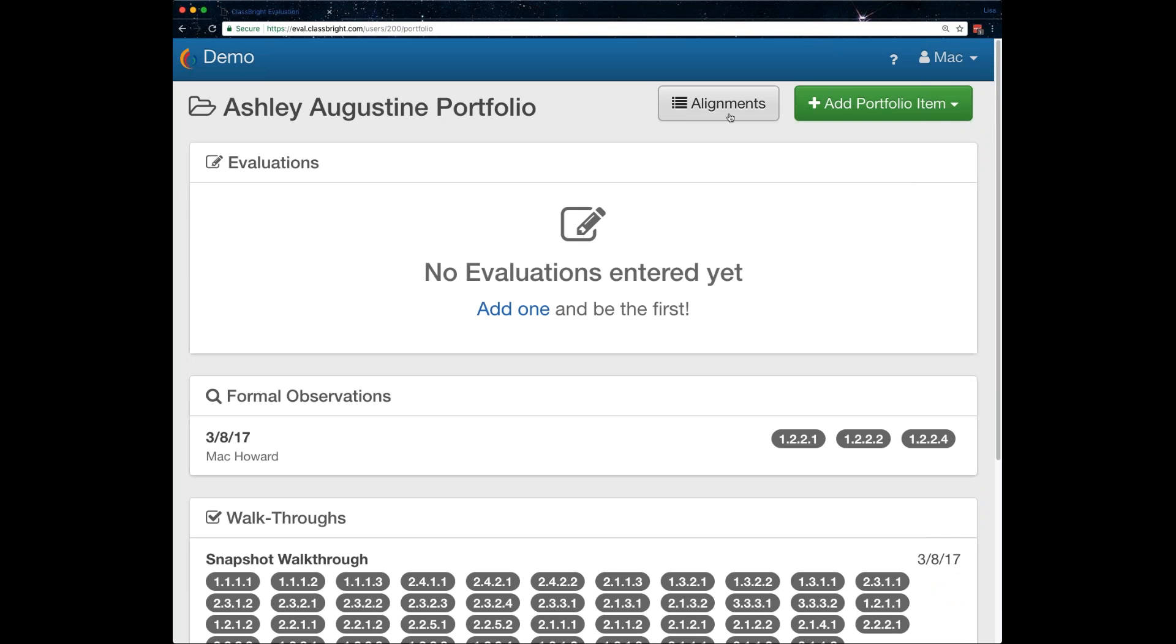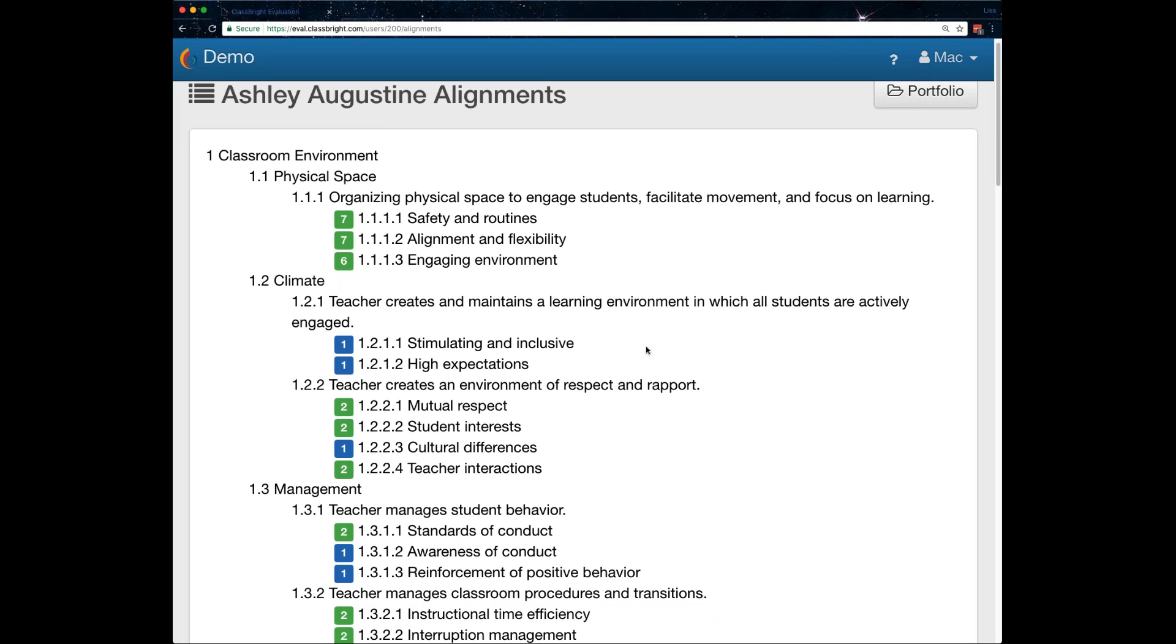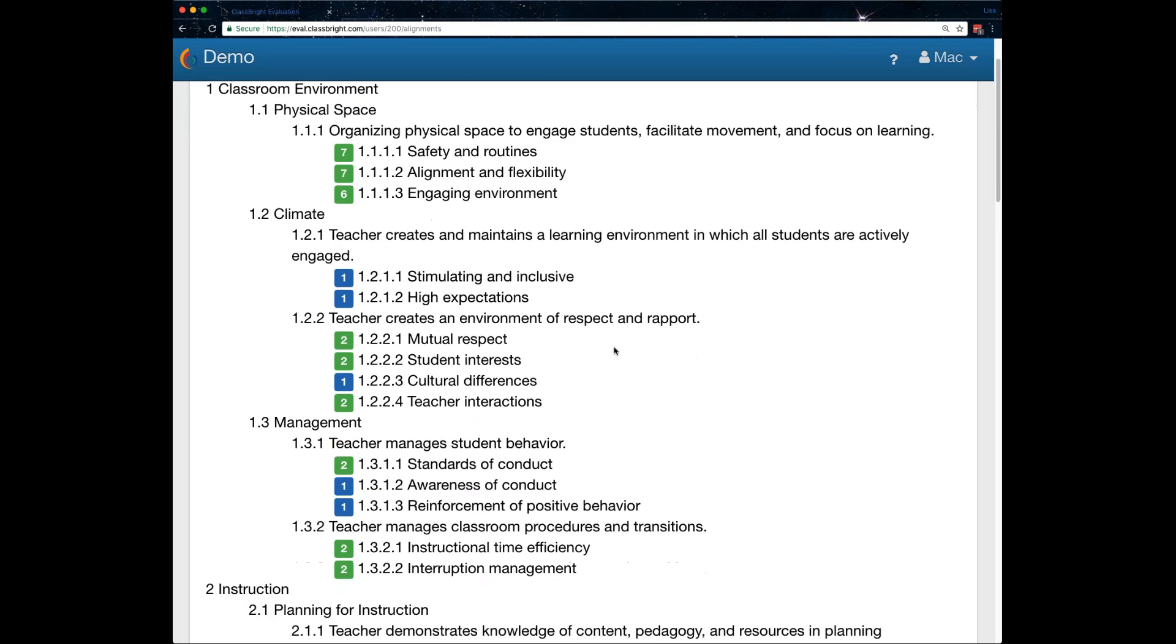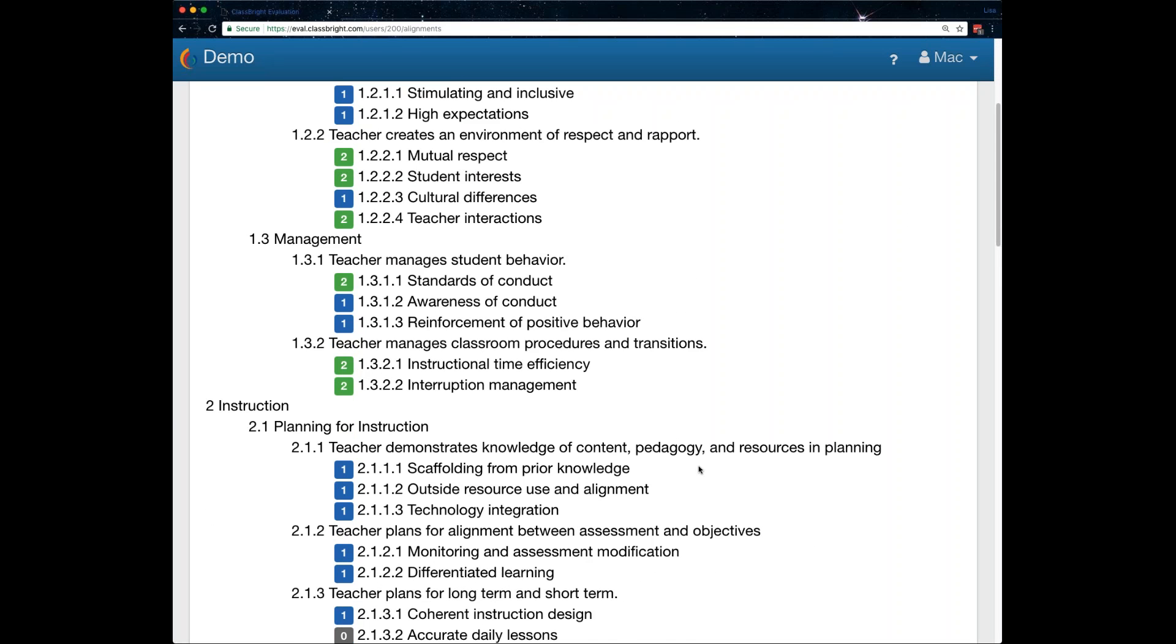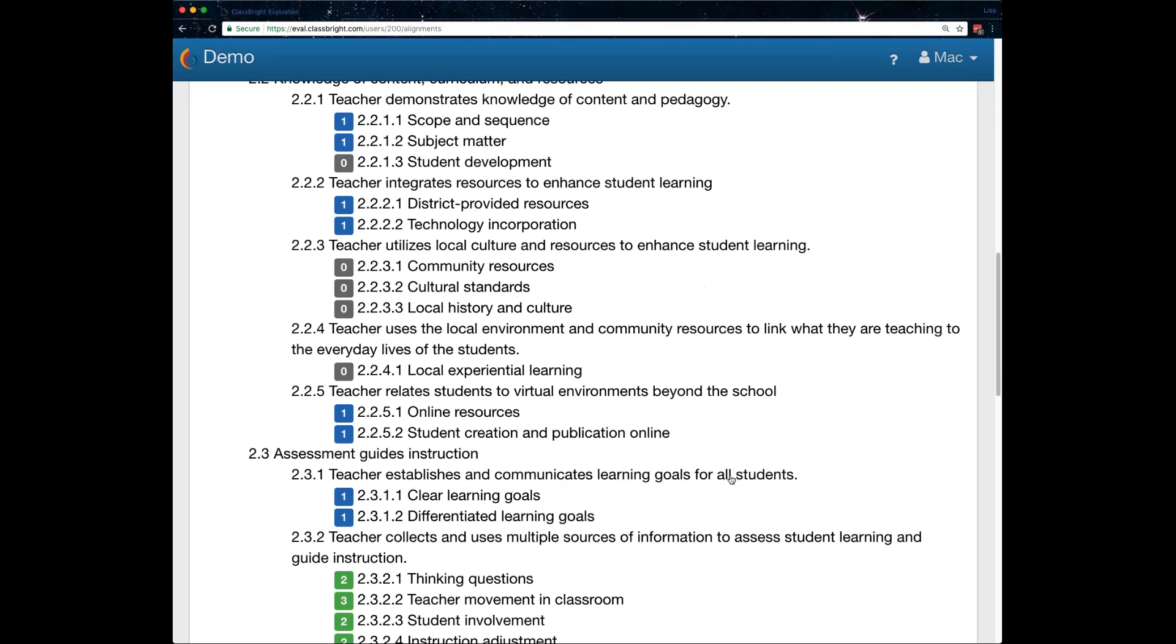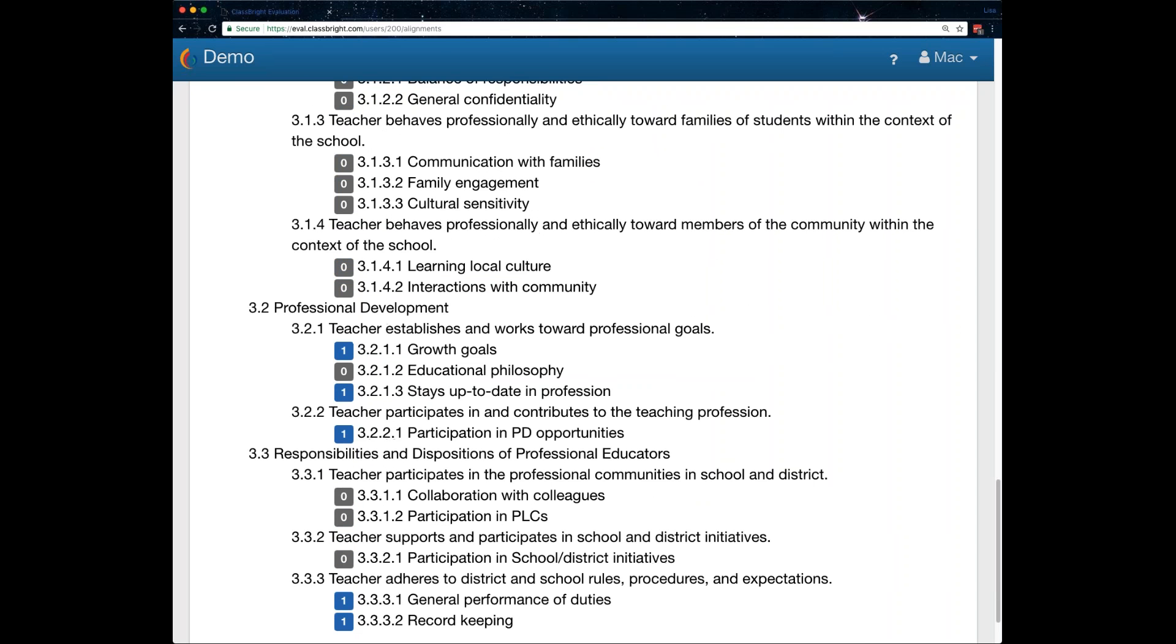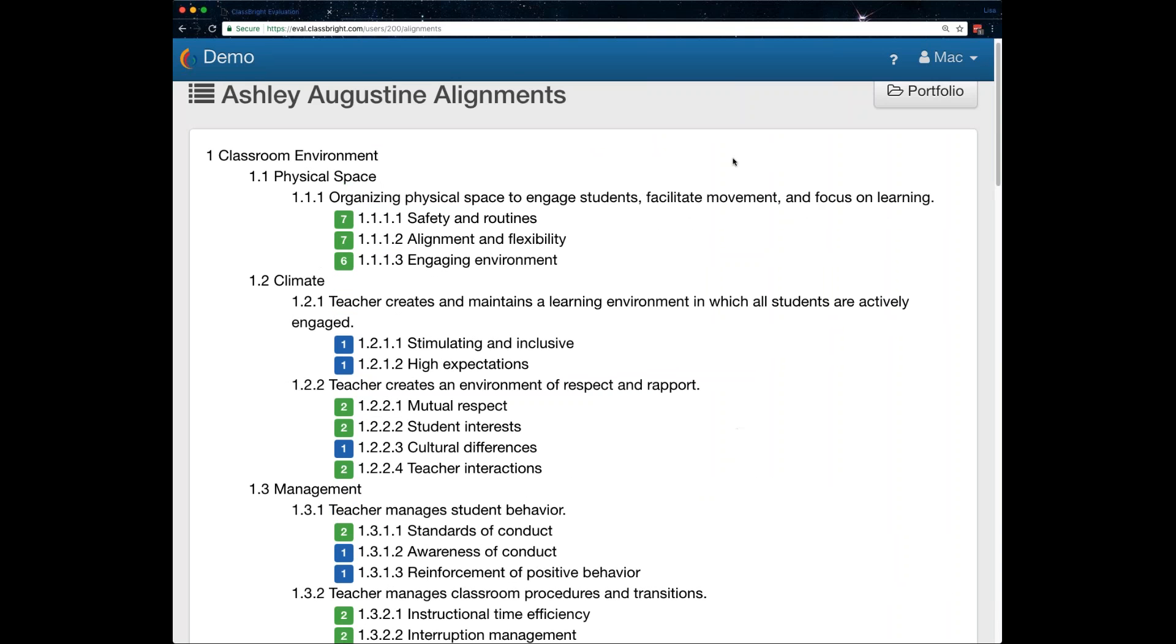But now that we've just done three very simple data collection pieces, you can see how this is already flushing out. So, some of these, like safety routines, that came directly from that walk-through form that was already pre-aligned. And some of the other ones from the snippet and then from the formal. So, you can see already where you've got gaps, and the teacher sees this too. I can see what are some of the gaps that can be filled even before the evaluation to make sure you have complete data.